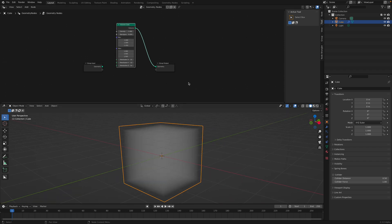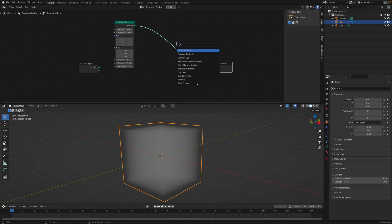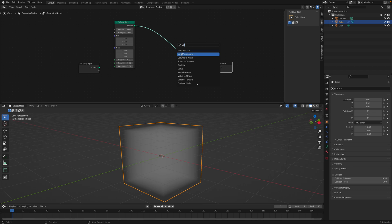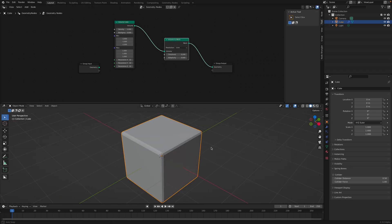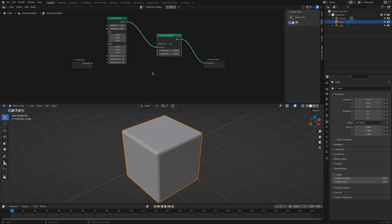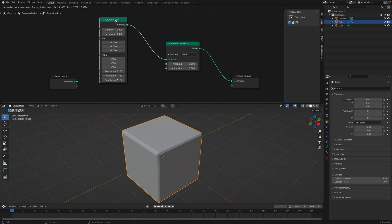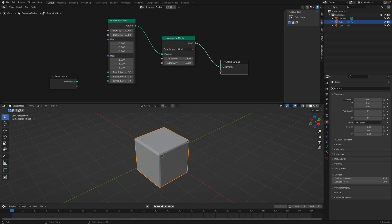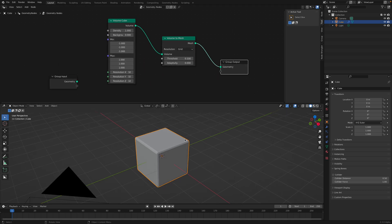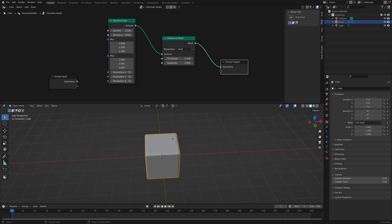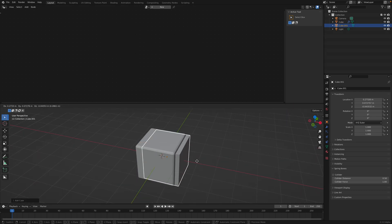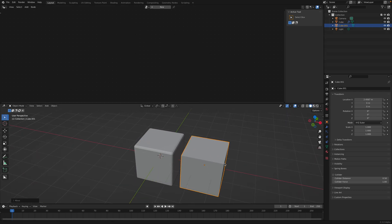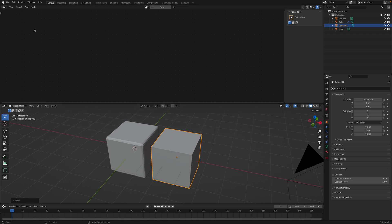So we have Volume Cube and if you Shift A, we want to remesh this. We just simply use Volume to Mesh. Nothing seems to be exciting yet. It's a struggle of kind of like a Volume Cube. We used to have just the default cube and displace it to make something more interesting.